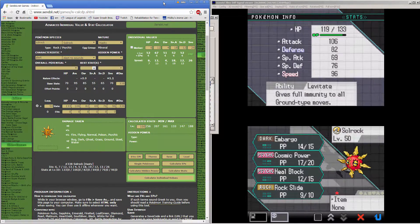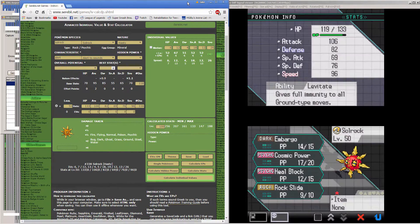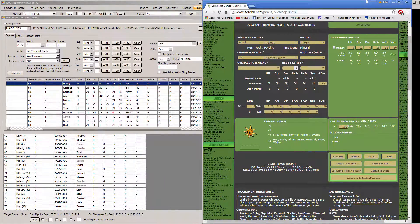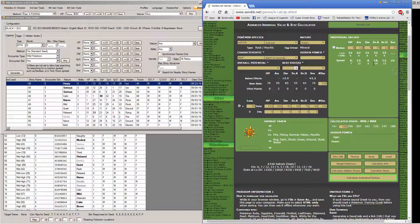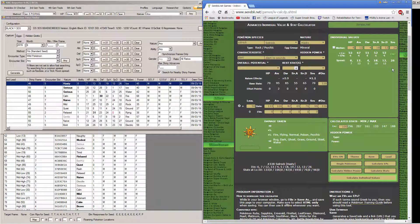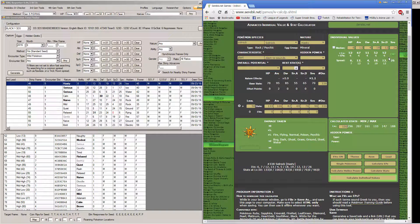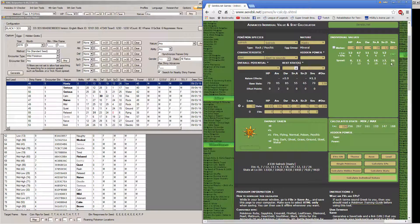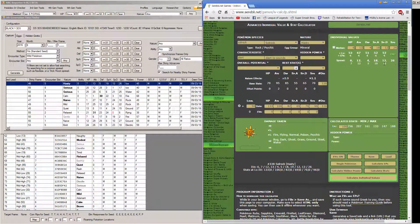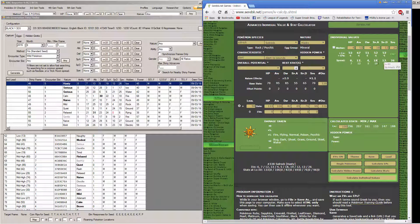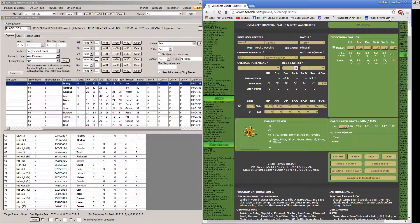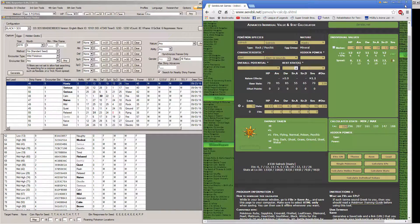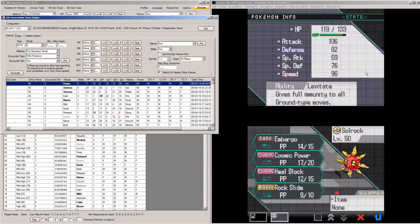So as you can see here, with the stats I typed in, these are the values it could potentially be. And as you see, I get all the 7, 13, 5, 19, 13, and 26. It lines up perfectly. This is the exact Solrock I searched for and found thanks to my RNG abuse.